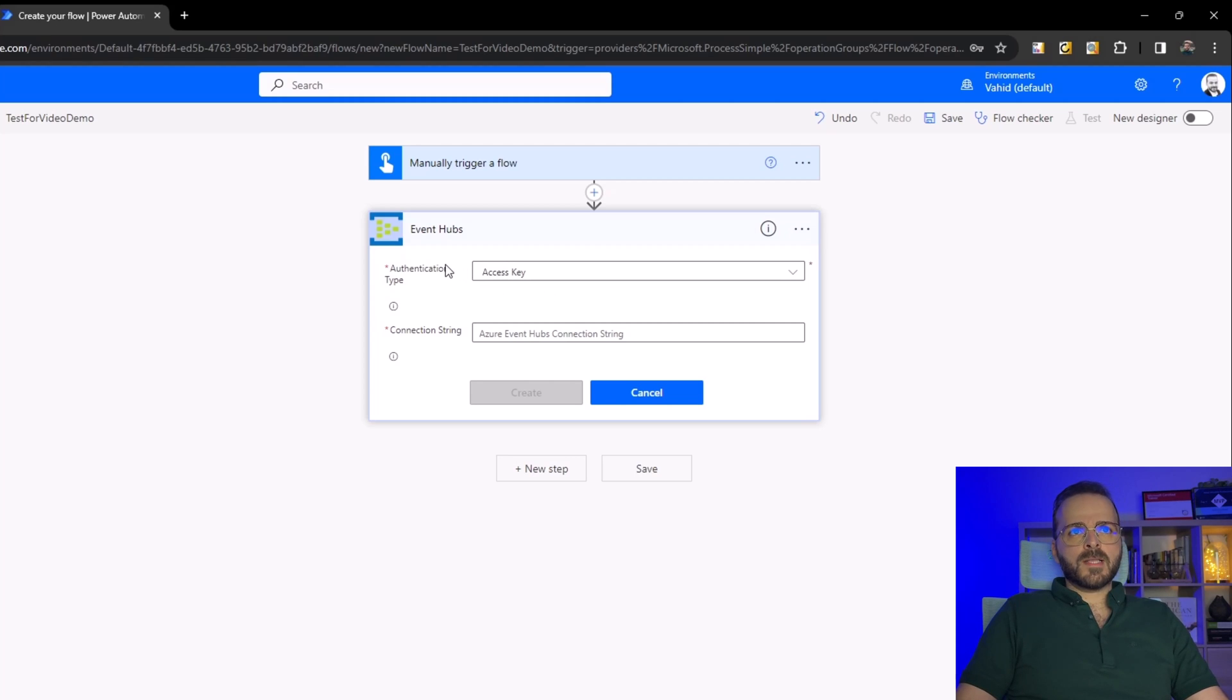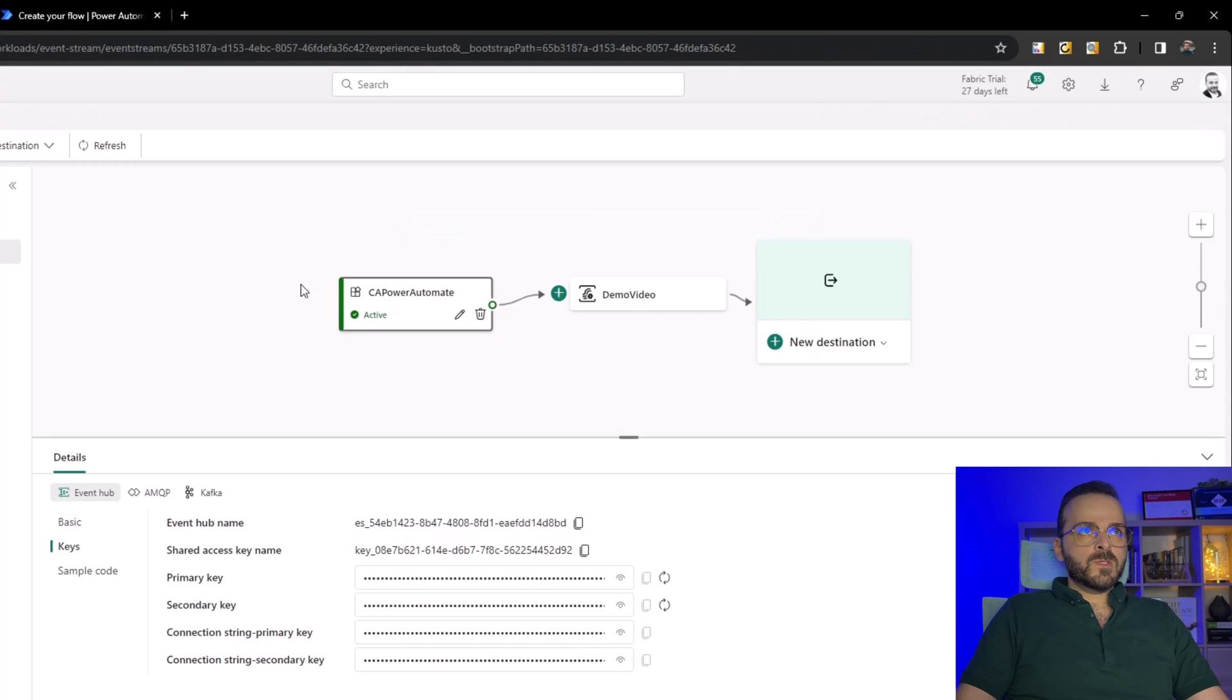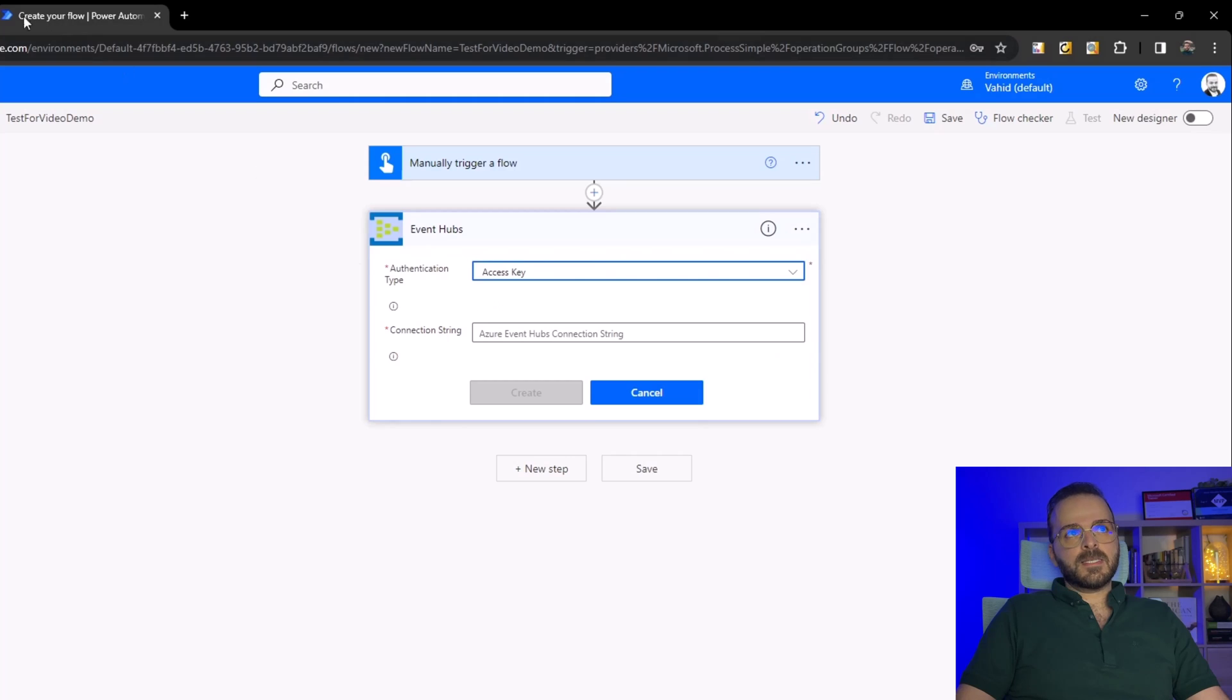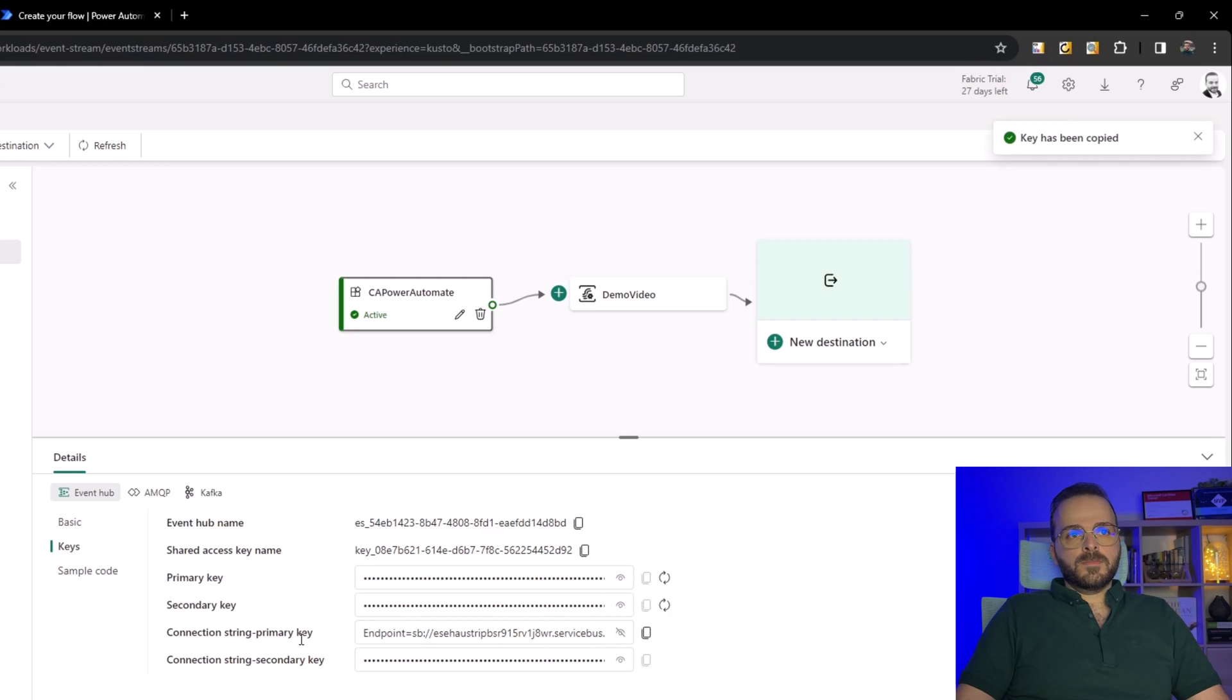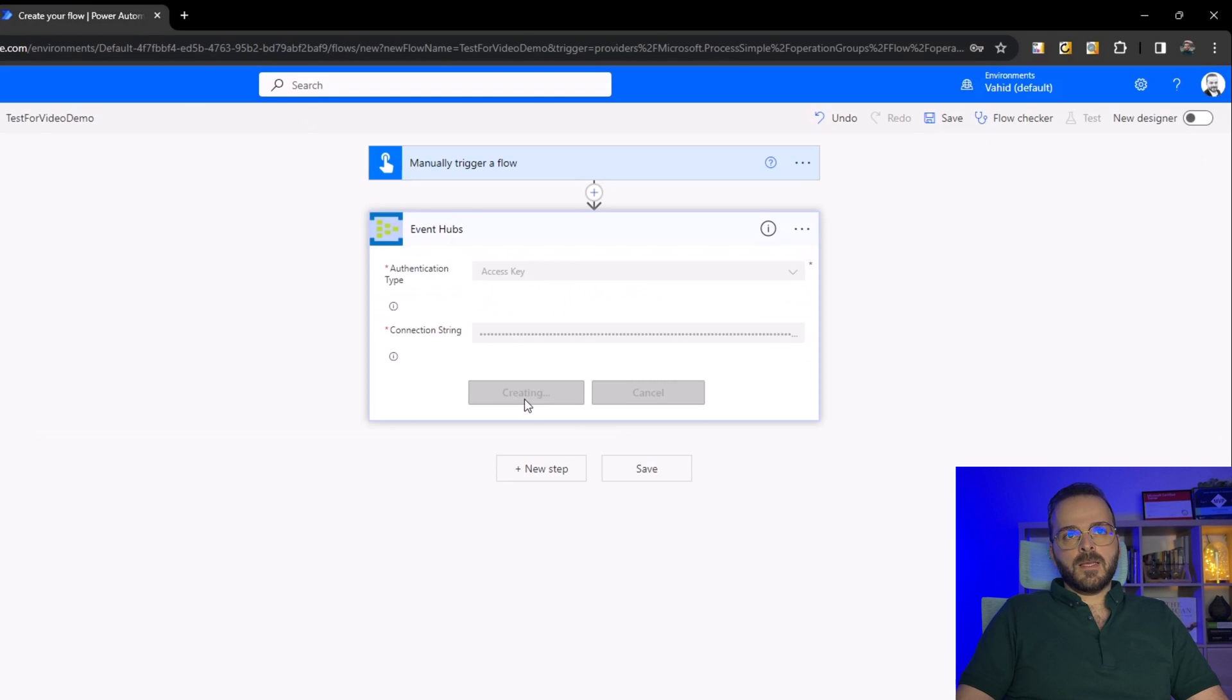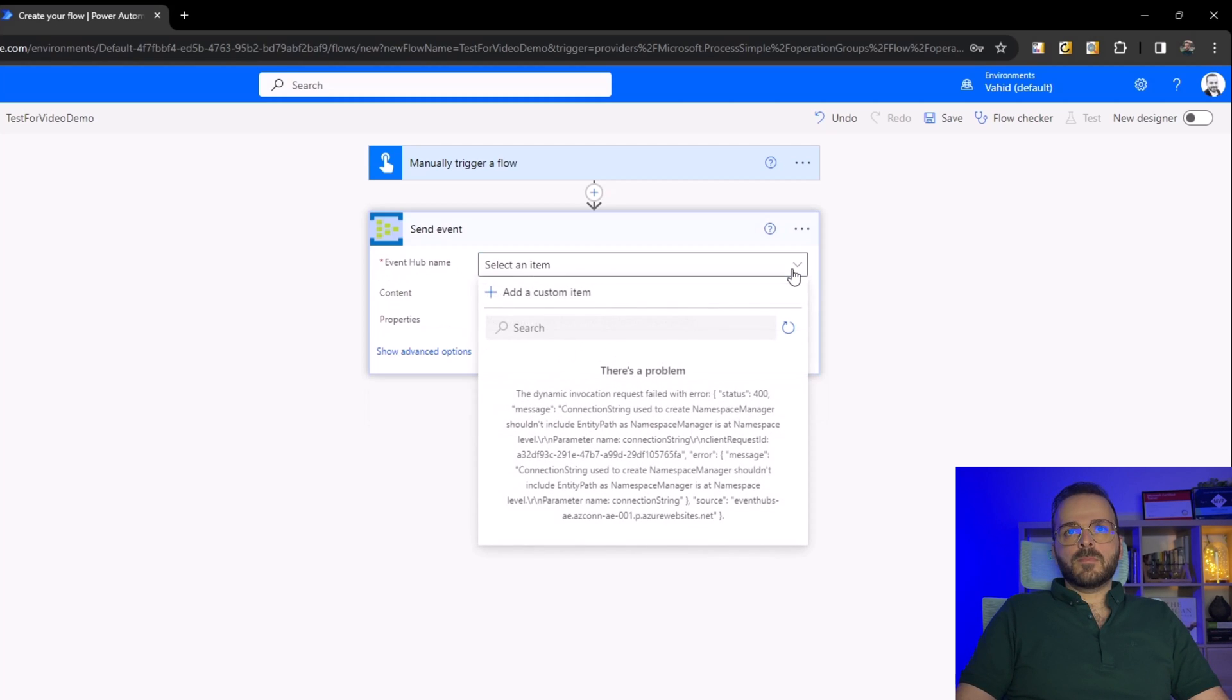There are two authentication types: access key and Microsoft Entra ID integrated. If you're using this custom app I need to select access key, then select connection string primary key. Click on this eye icon and then copy the primary key connection string and paste it here, and click on create.